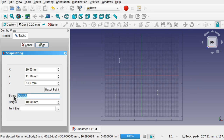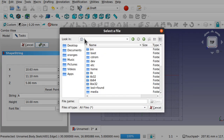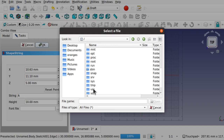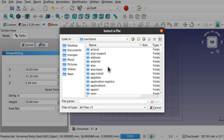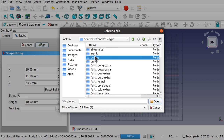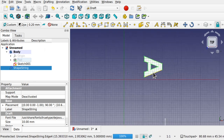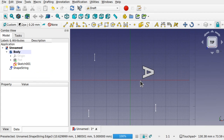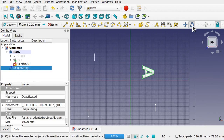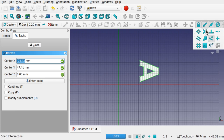I'll add the letter A and select a font file. I'm on Ubuntu, so I'll navigate to the root directory, then to /usr/share/fonts/truetype, and select DejaVu Bold. After hitting OK, the A is placed. I then need to rotate it the right way, using the Rotate tool and snapping to the center point with snap endpoints and midpoint snap enabled.